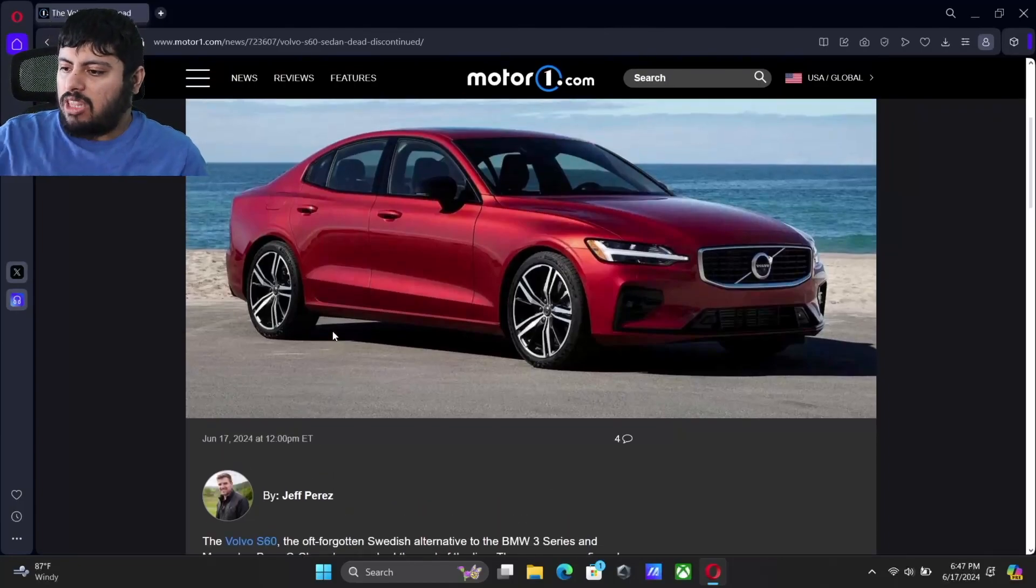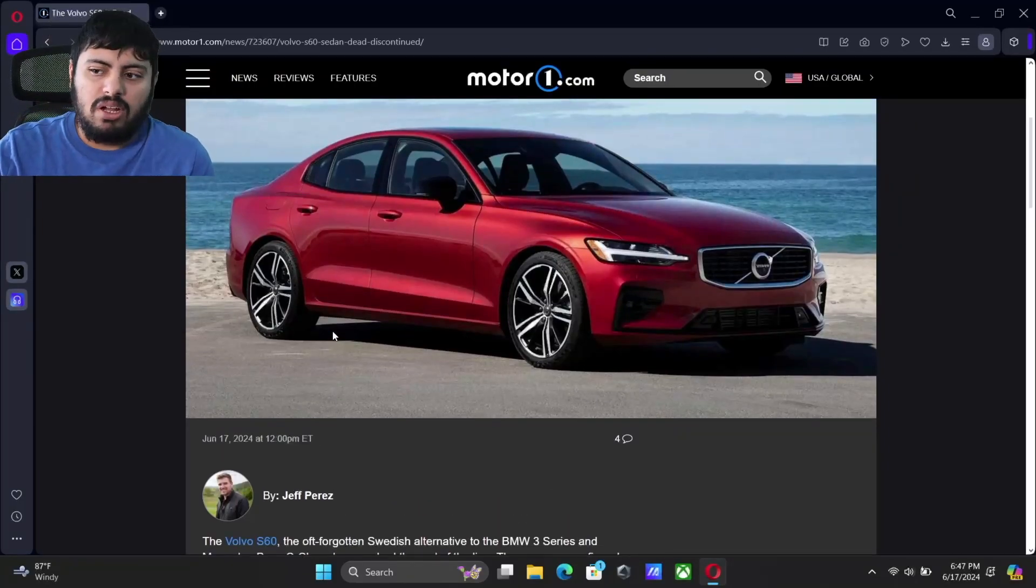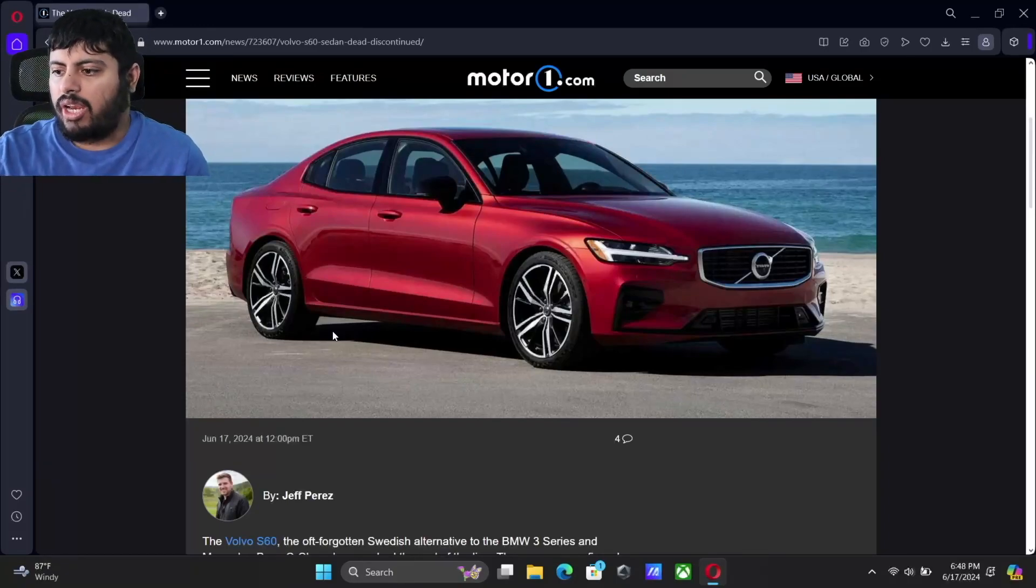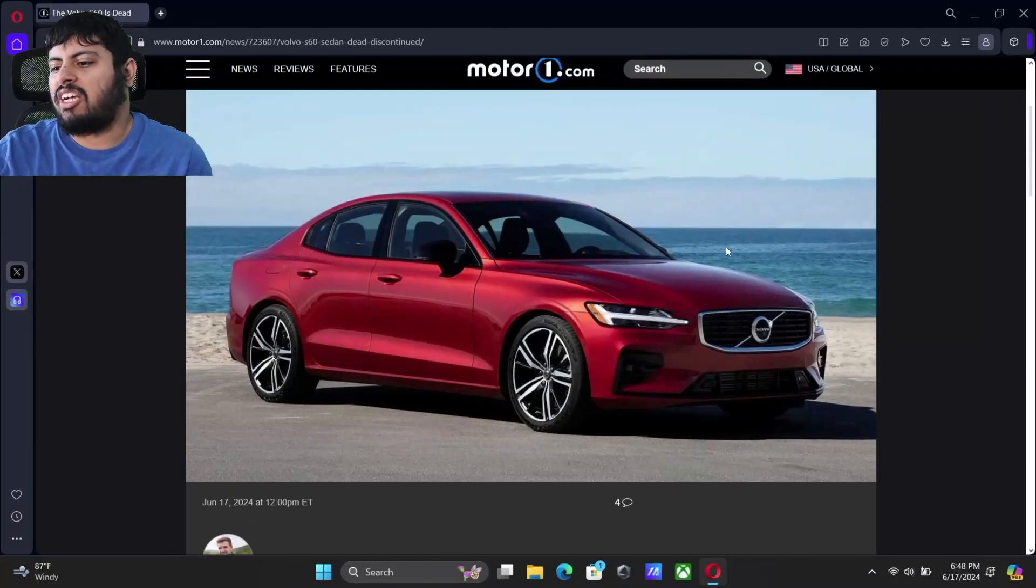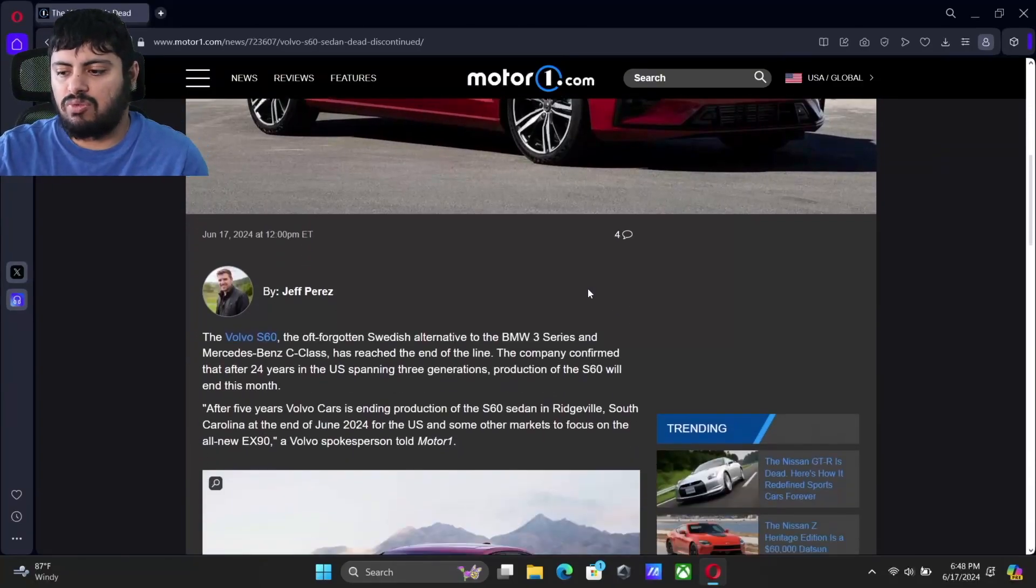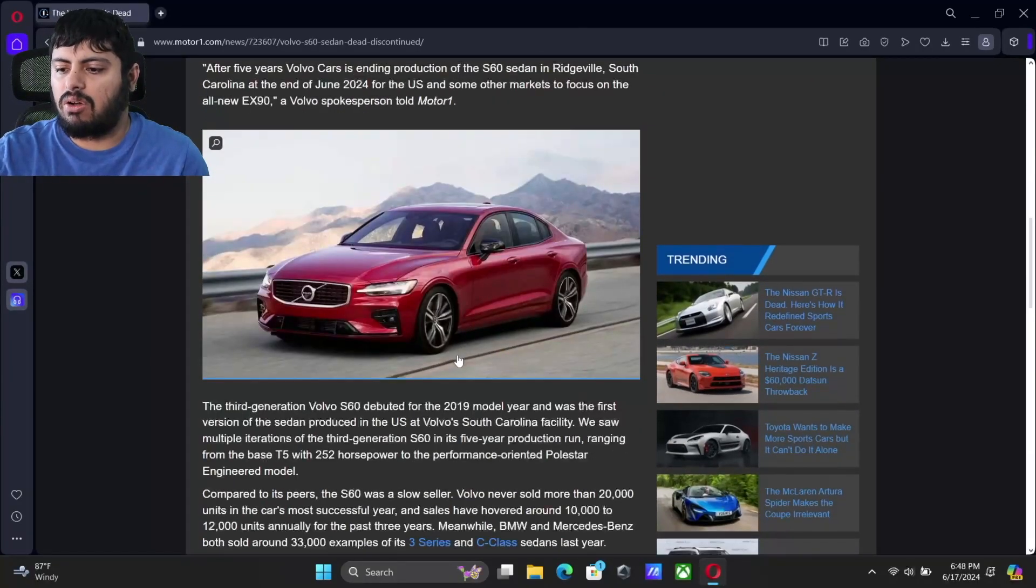When we look at the pictures, it wasn't an unattractive-looking car. It's a decent-looking car. You could say, even for a Volvo, it's a little bit conservative, but it's a really nice-looking car.